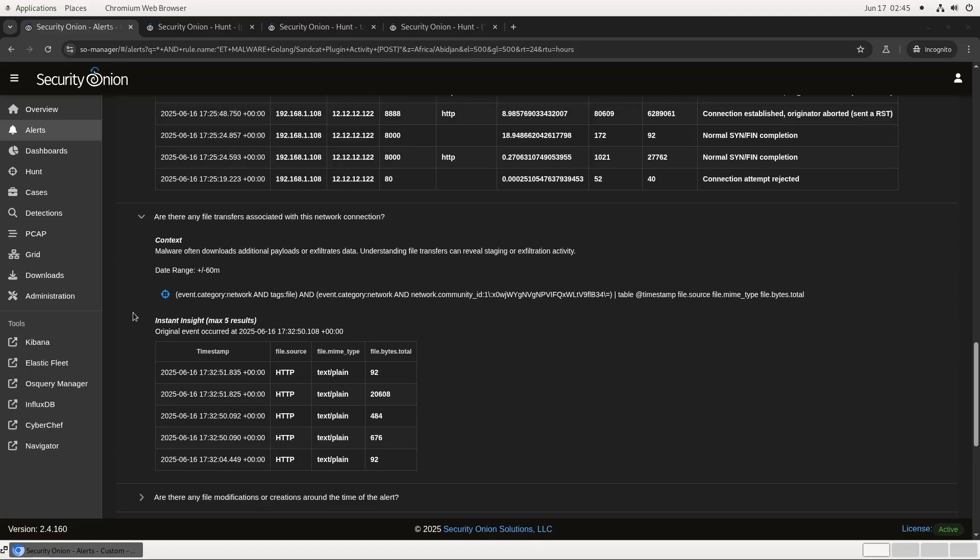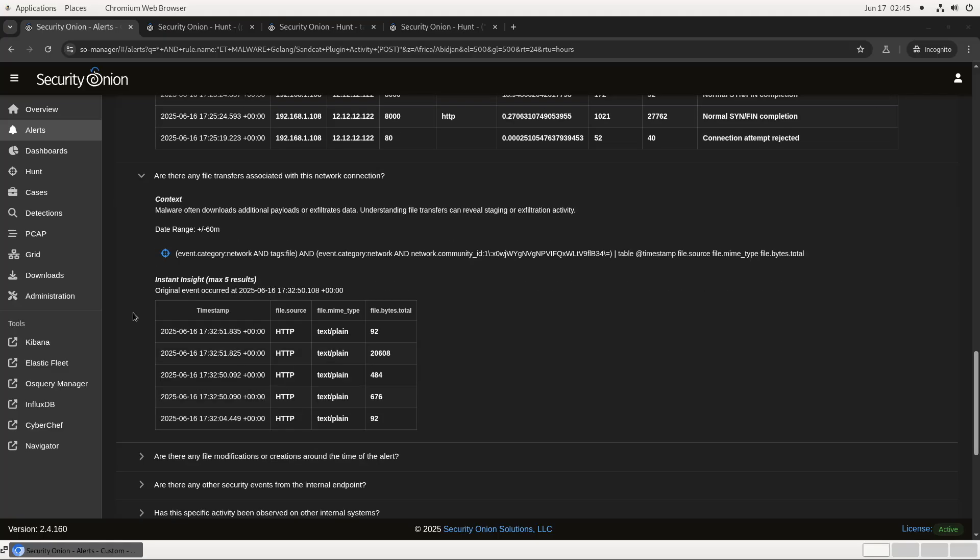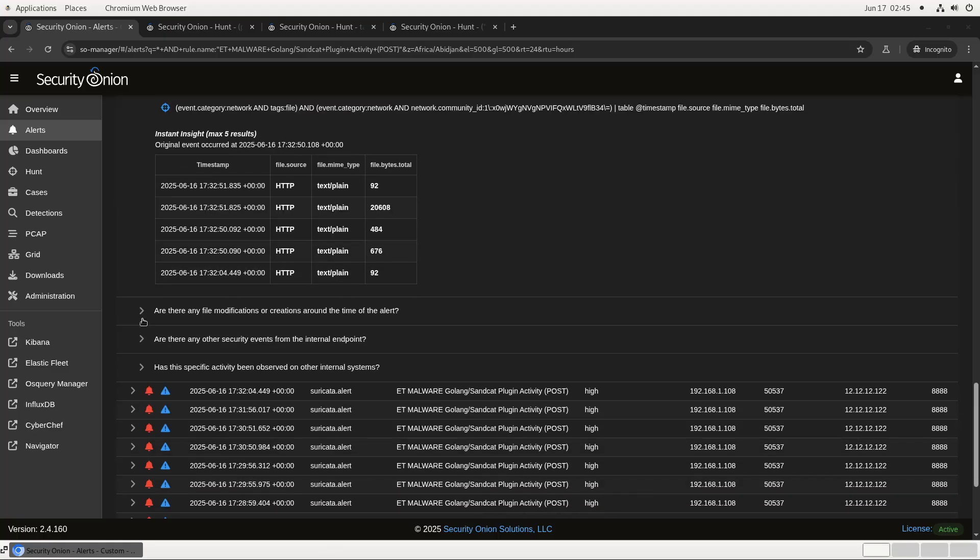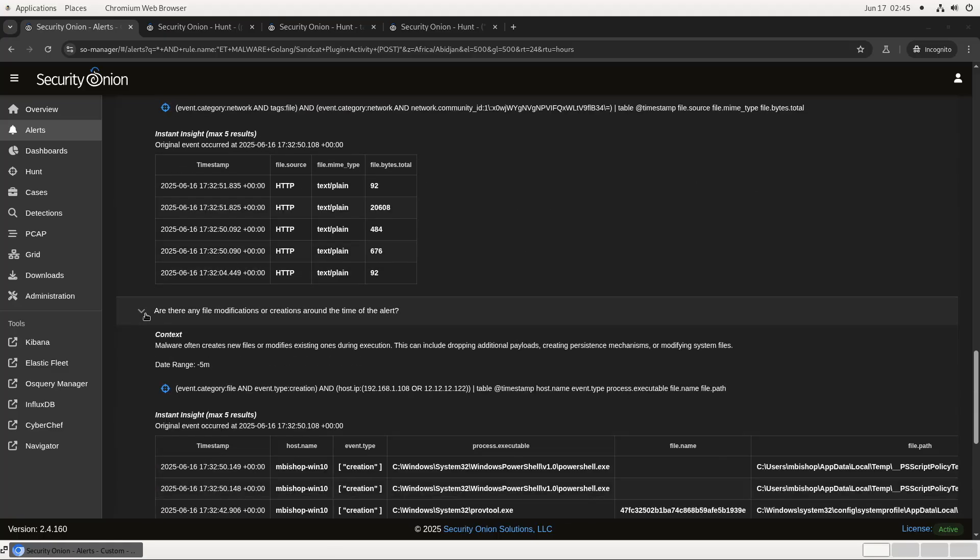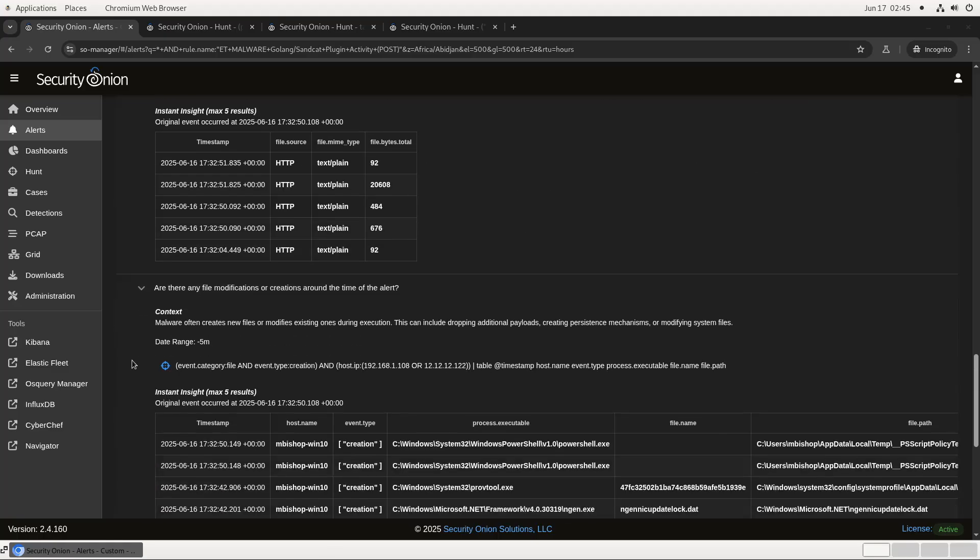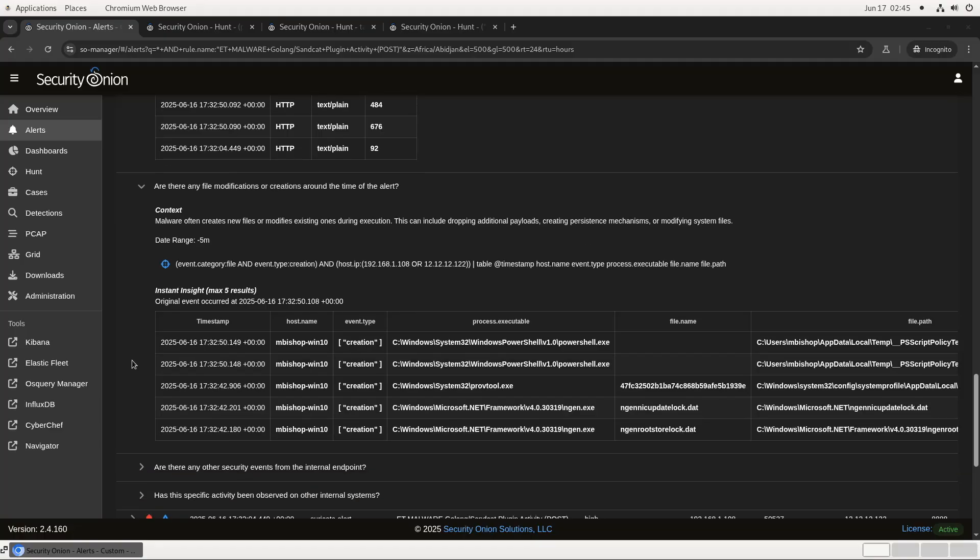Now we see if there are any file transfers associated with this connection. As you can see, we've got a bunch of text files being transferred, and we can always pivot to that hunt screen and then the packet captures to see what exactly was passing on the wire. Next is a query checking the endpoint logs for file creation or deletion events. We see here that PowerShell.exe created a couple files during the five minute window around this alert, which may be cause for future investigation.